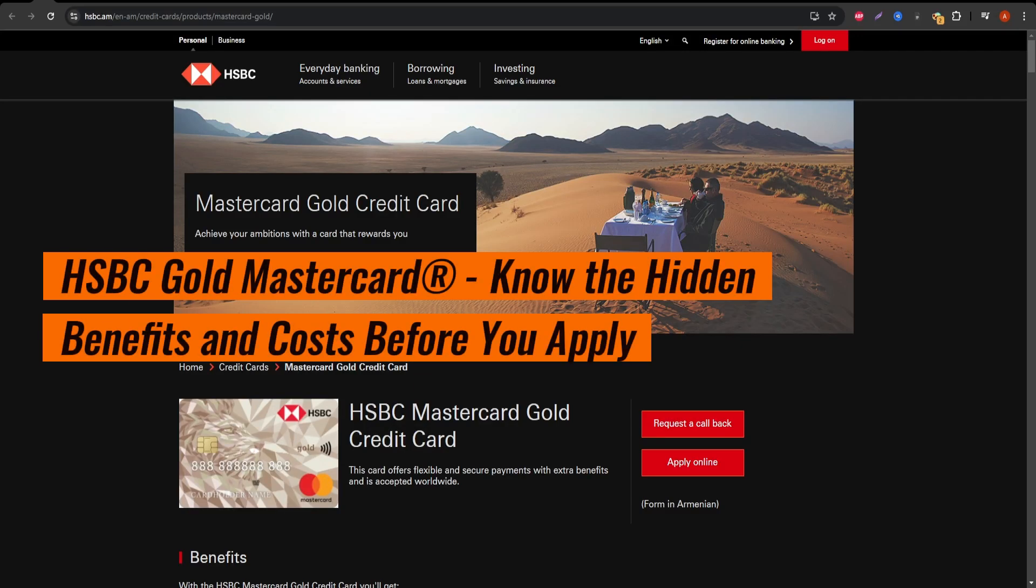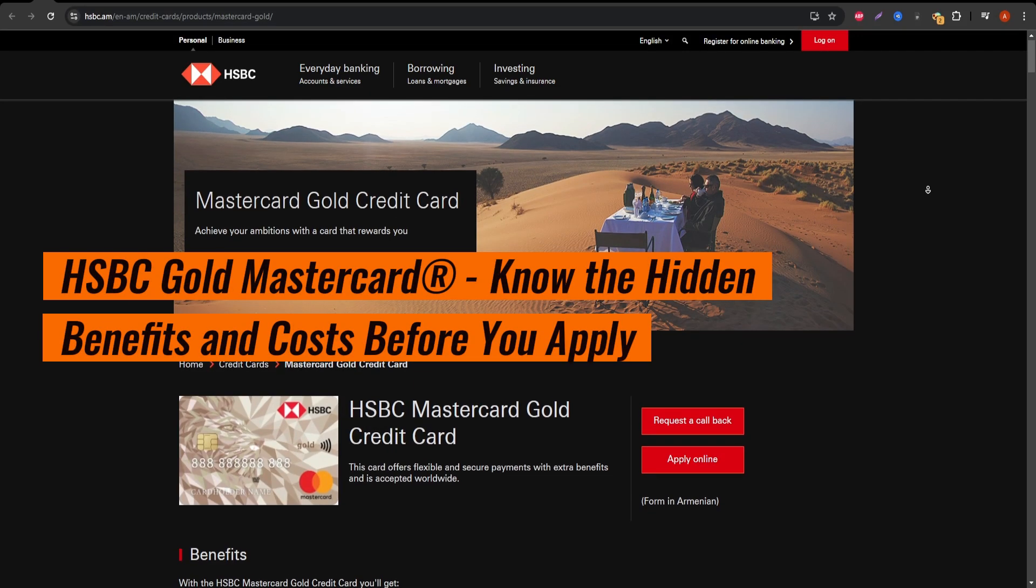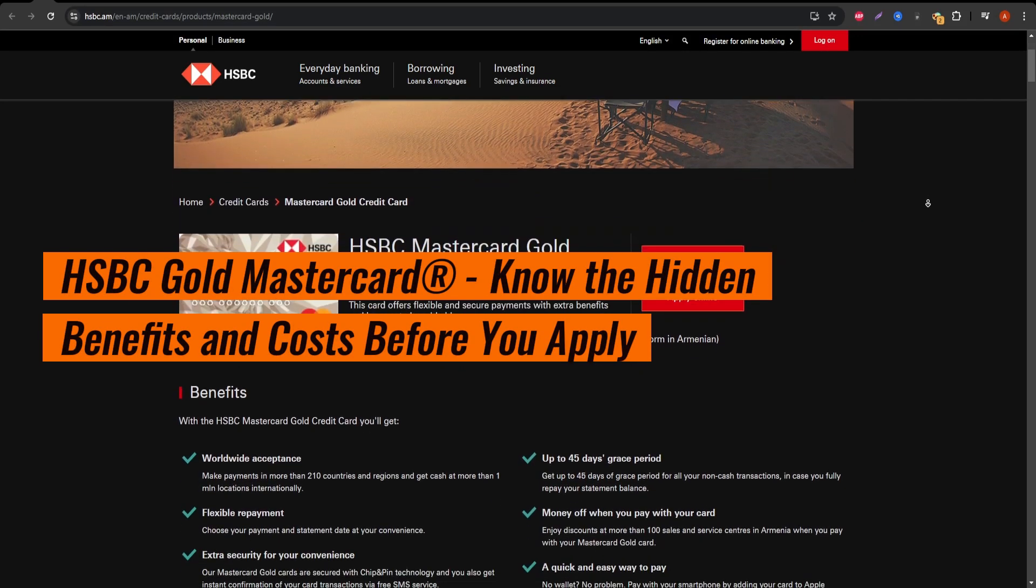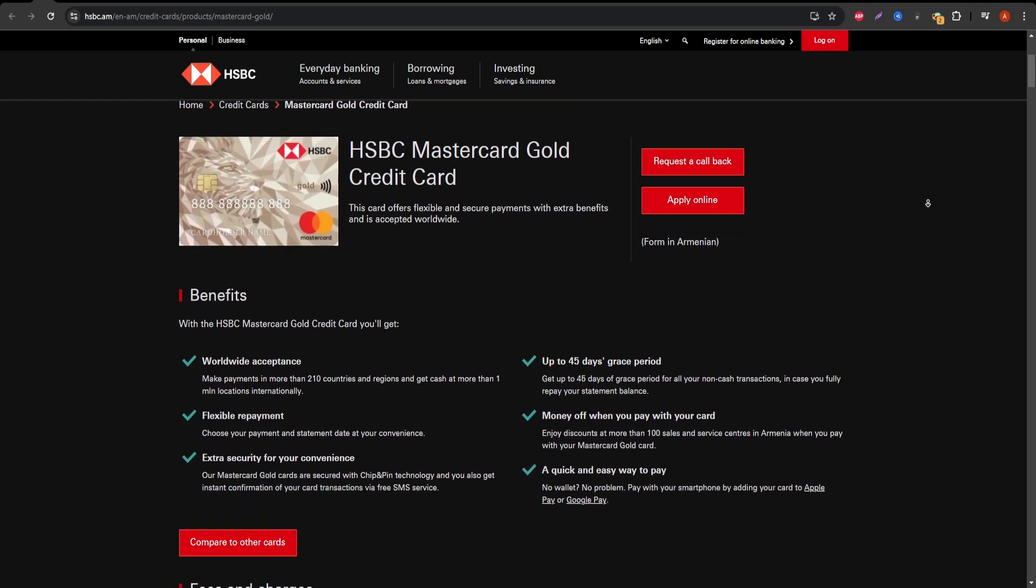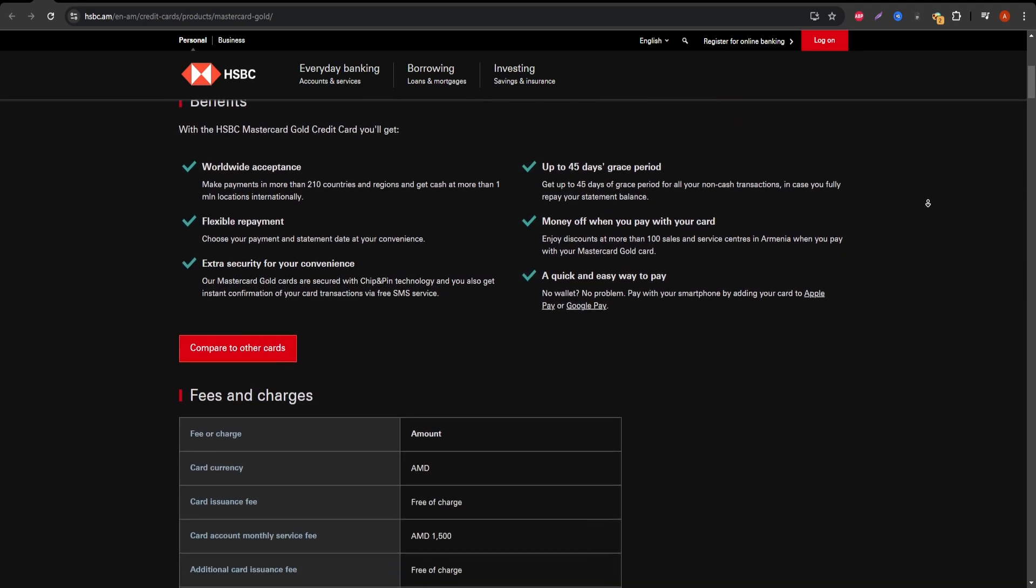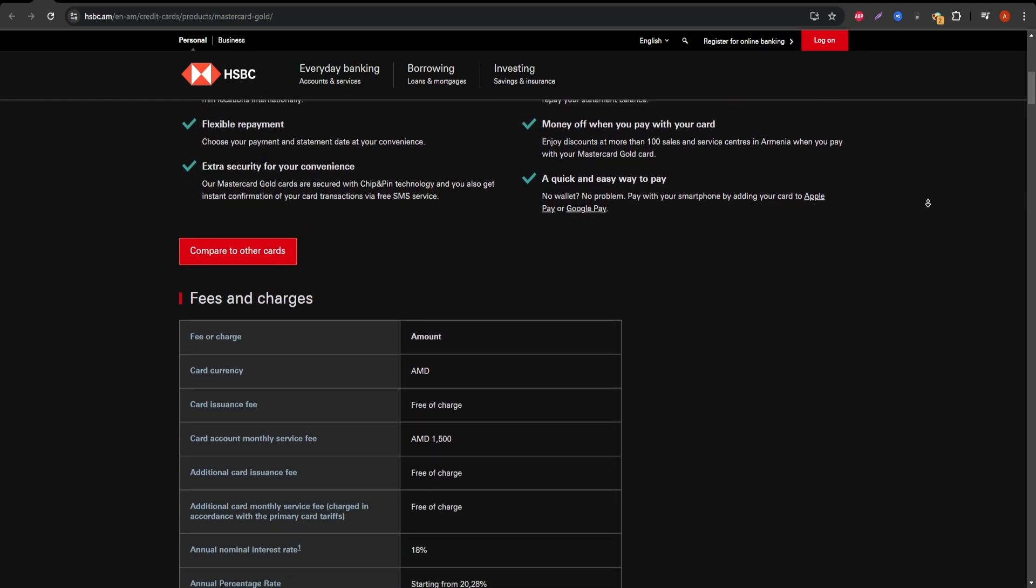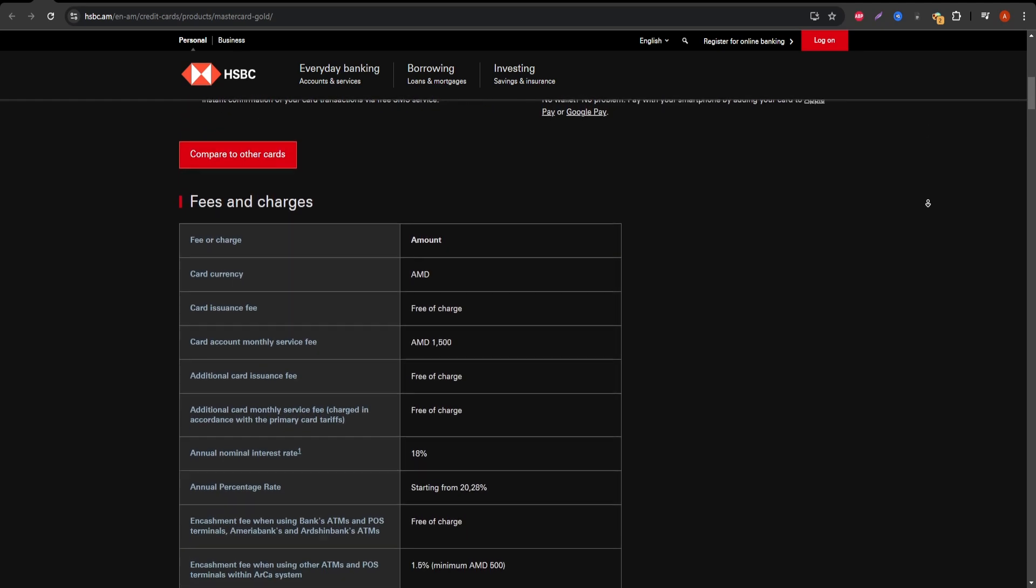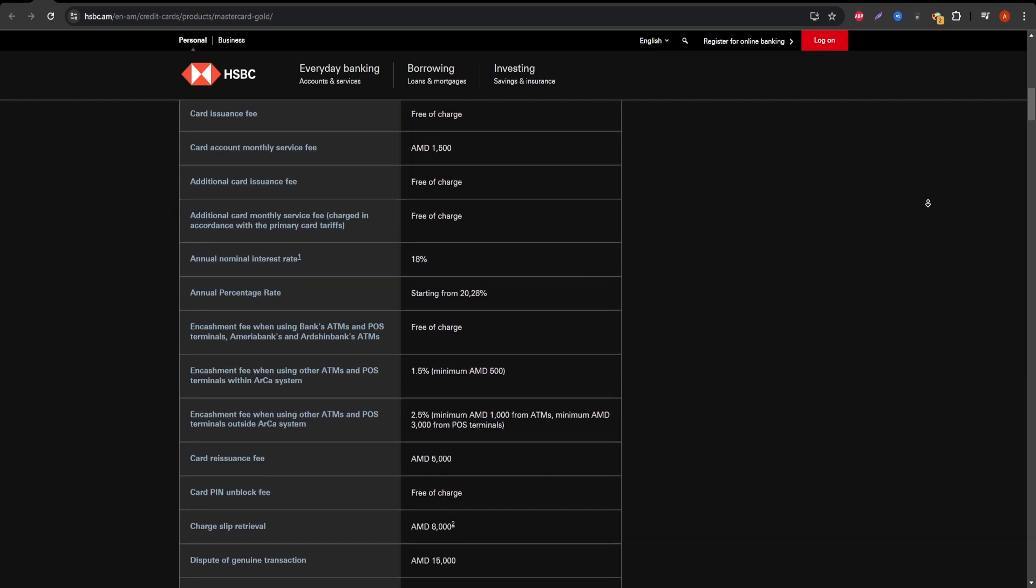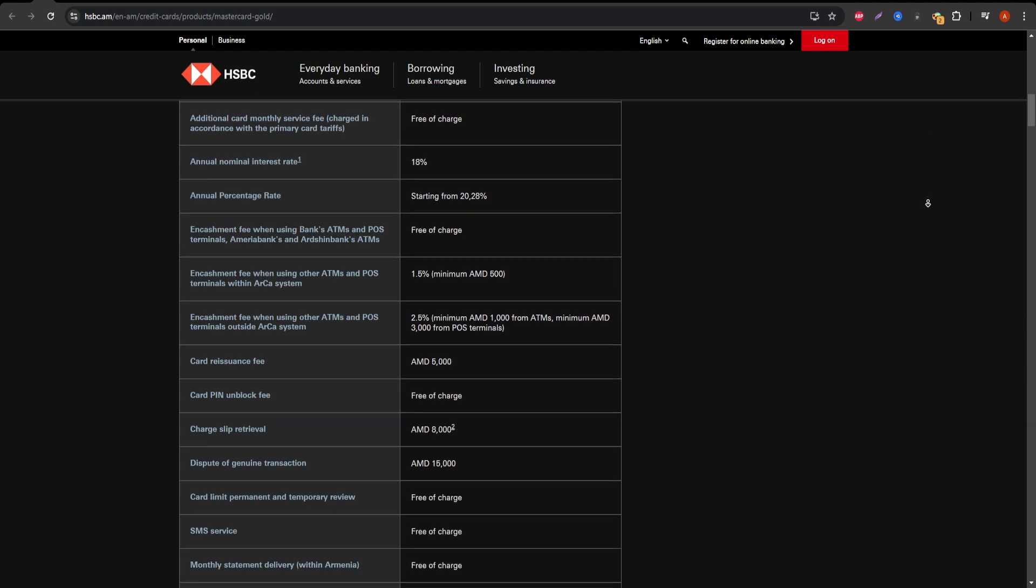If you're considering the HSBC Gold Mastercard, this video is exactly what you need. We'll dive into the specifics of the card, breaking down the fine print and showing you what makes it a great option for certain types of users.